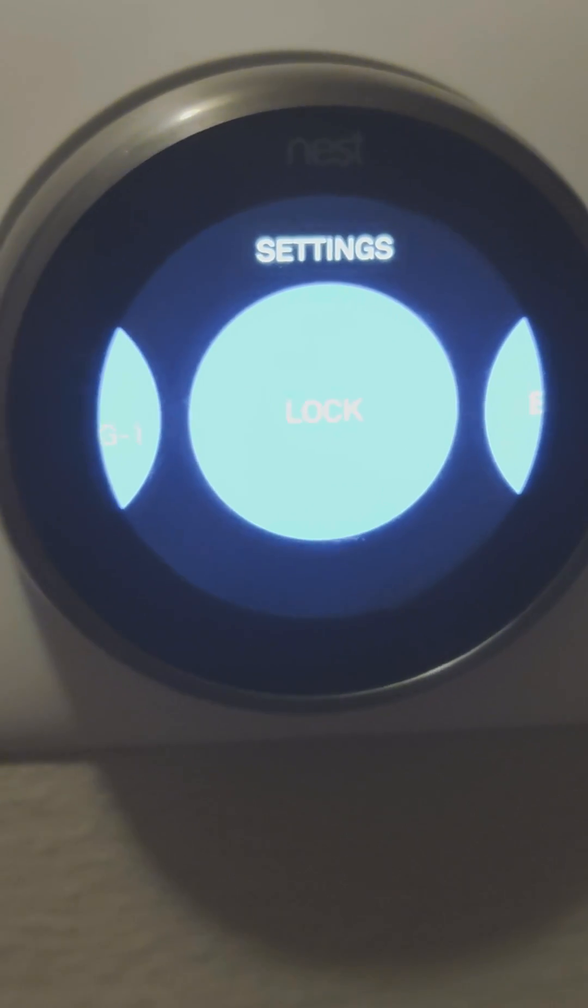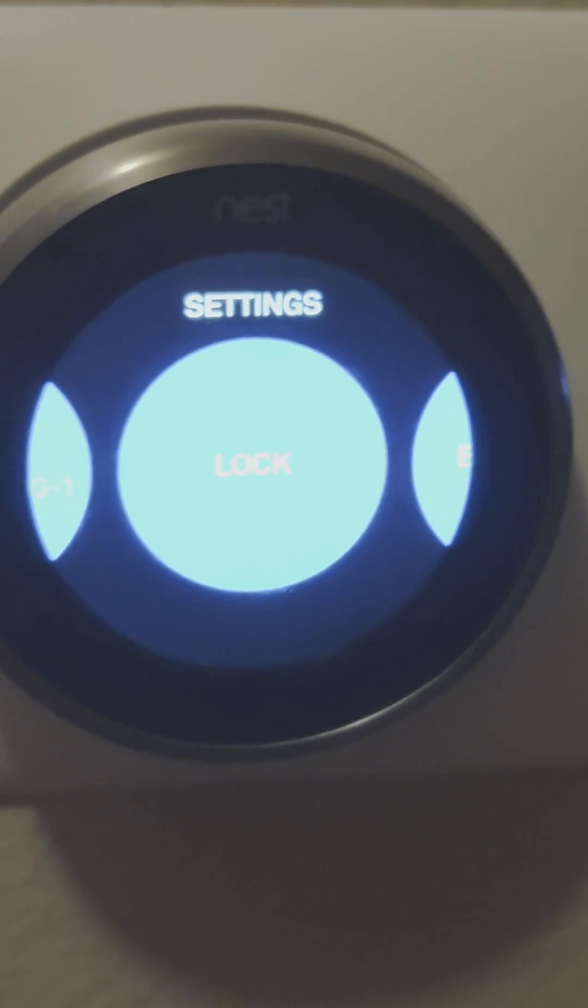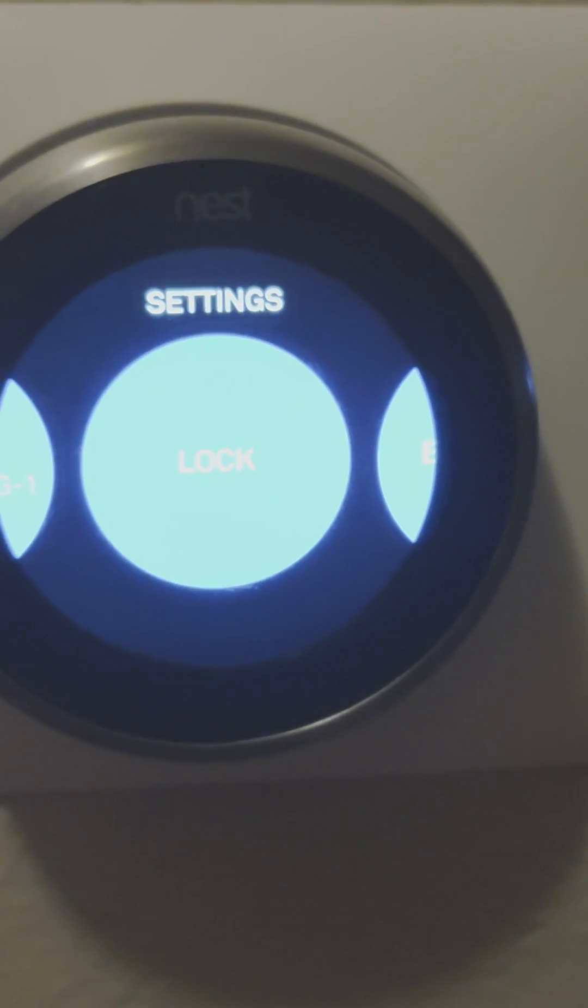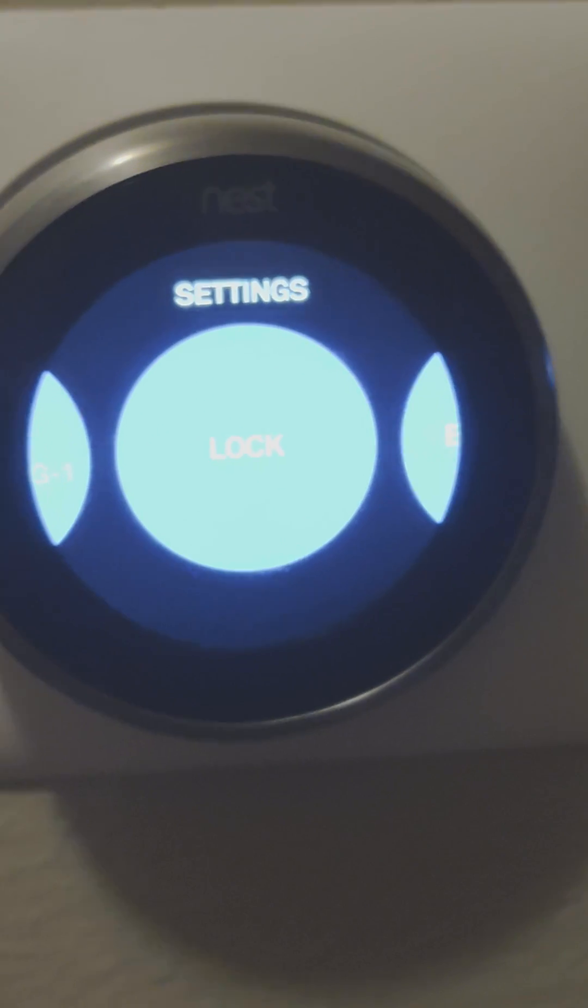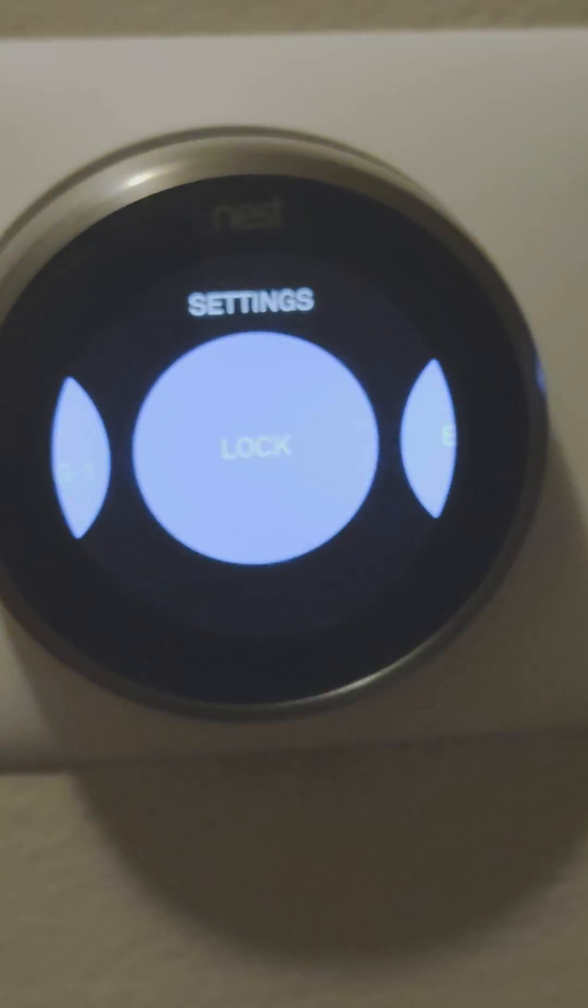Because we're kind of flying blind. Both of the upstairs and downstairs thermostats were knocked offline for some reason. Anyhow, give me a call if you got any questions there. Thanks.